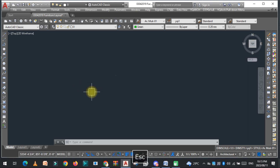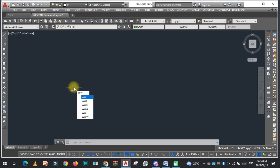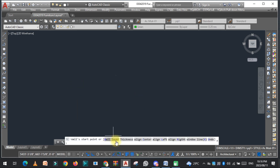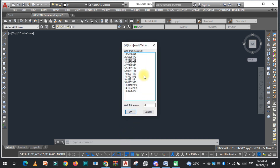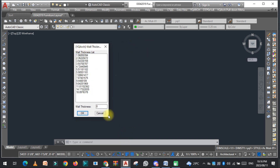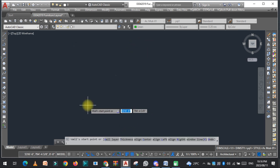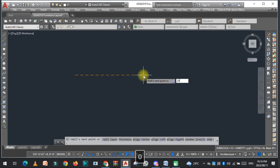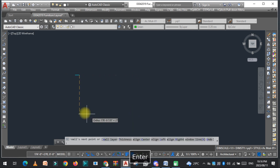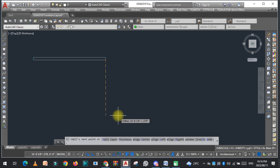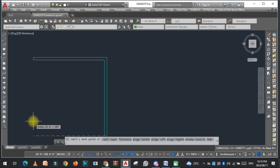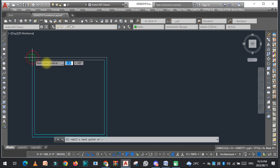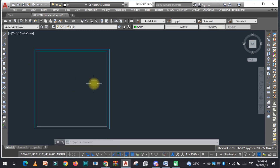First, we need to draw the walls. Just type W and press Enter. Here are some different options — select the thickness and give the thickness of your choice. Now just draw the wall. For example, draw it 20 feet, 20 feet, and 20 feet, then join here. You can see I have drawn the wall.